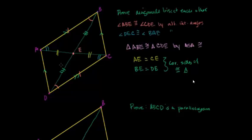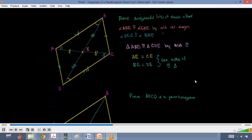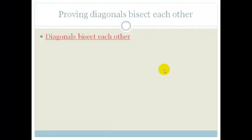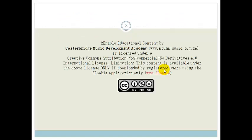So they are bisecting each other. You've been shown how to prove that the opposite sides are equal, how to prove the opposite angles are equal, and how to prove the diagonals bisect each other. Grade 10s, you need to know all your properties for your parallelogram and you need to know how to prove them. Thank you very much. Have a great day.